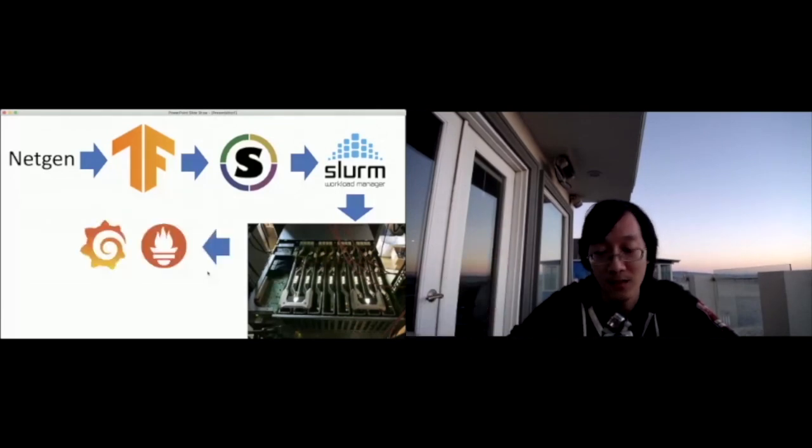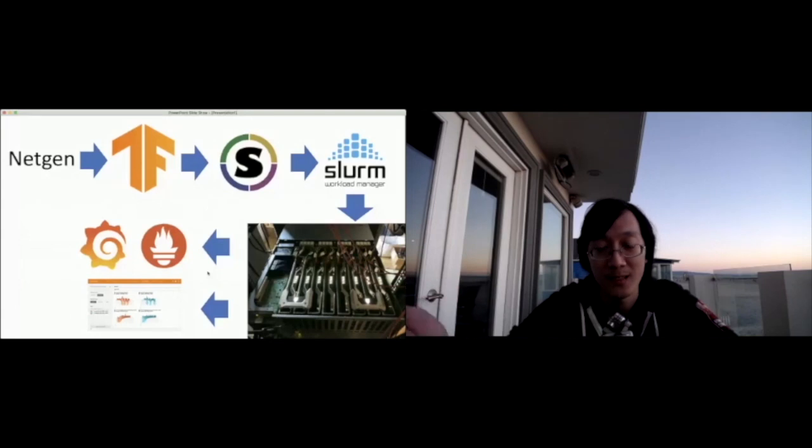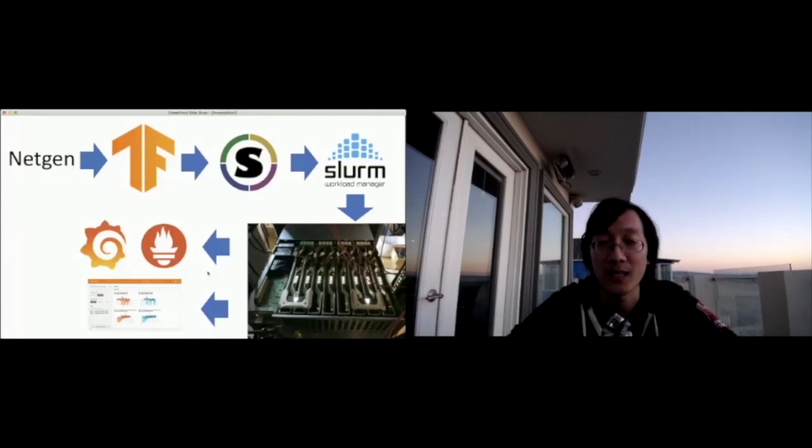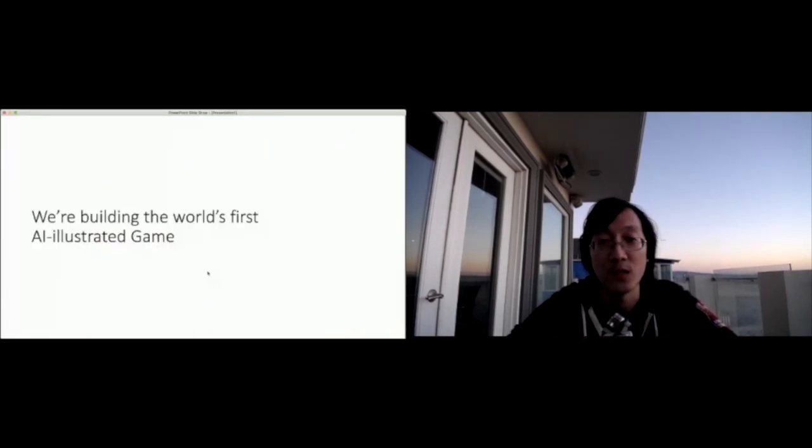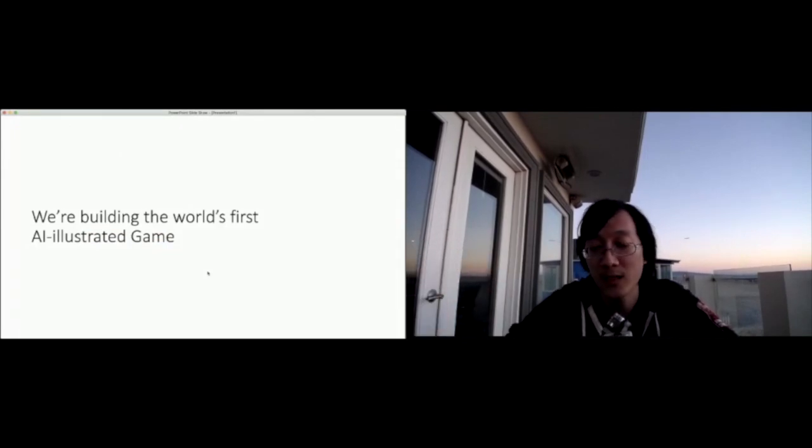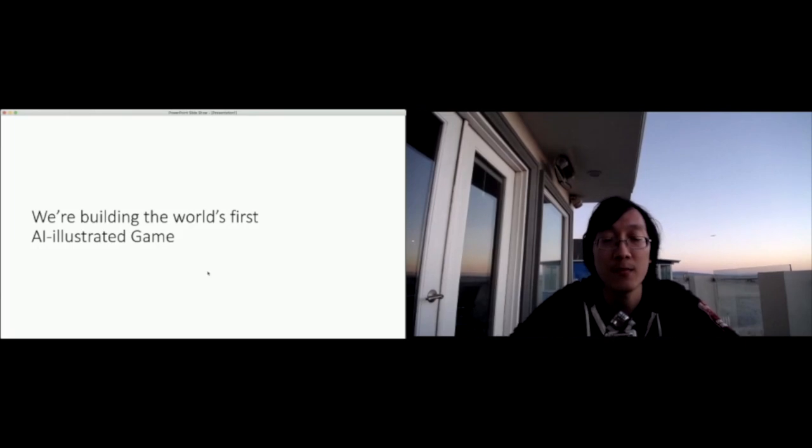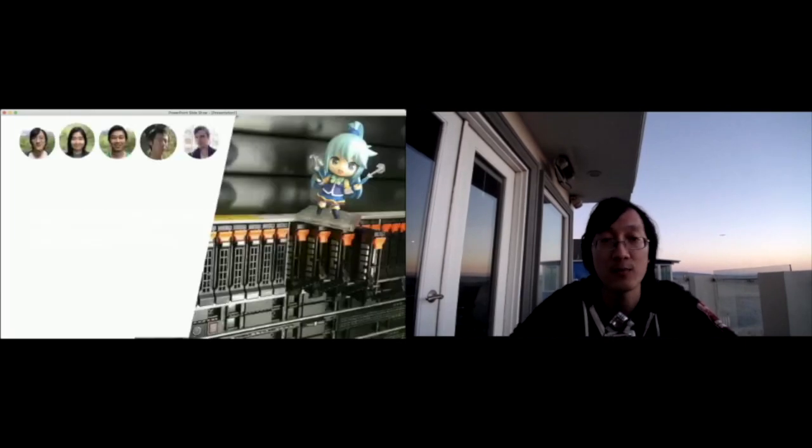Then data gets piped out. Prometheus, Grafana, standard, and then as well as TensorBoard for tracking loss functions. So we're taking all this technology and we're building internally the world's first AI illustrated game. Right now we're a very small team. We got five people, but we're looking to hire our sixth person.